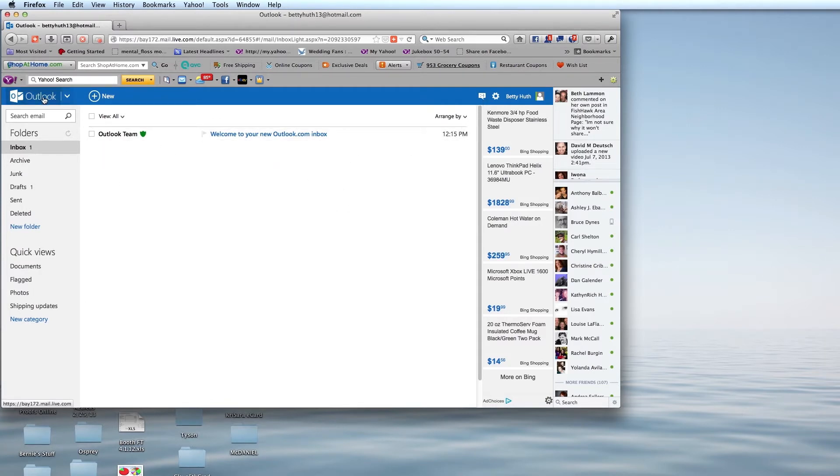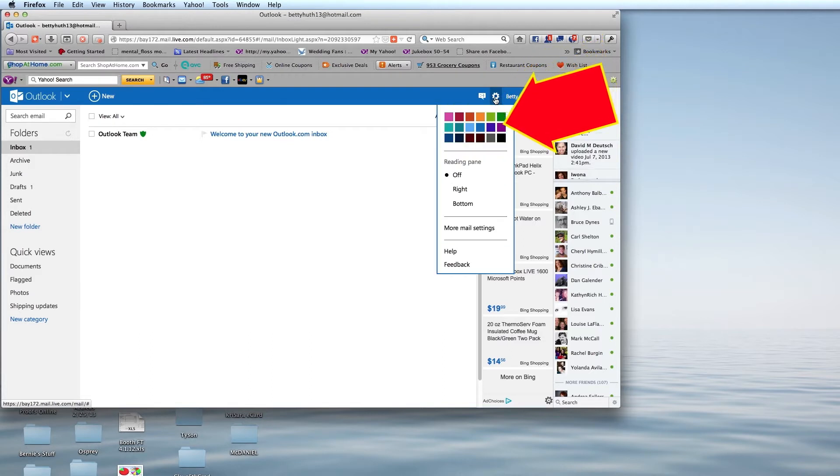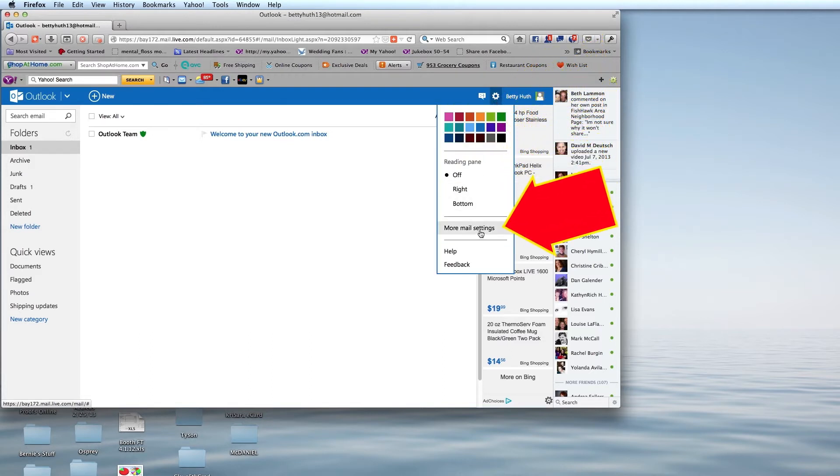We're in Outlook, and we're going to go to this little gear on the right-hand corner, and we're going to pull it down and choose More Mail Settings.